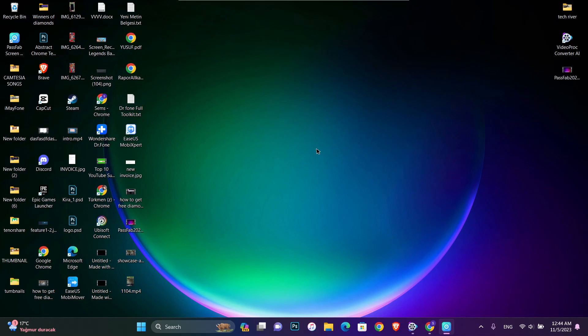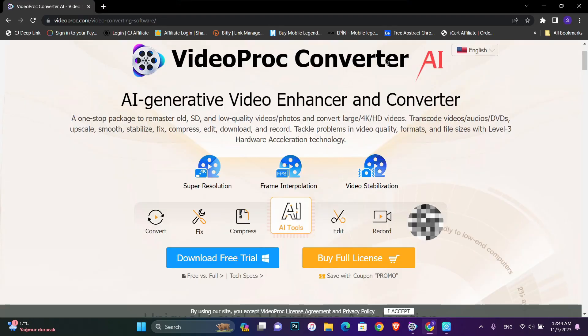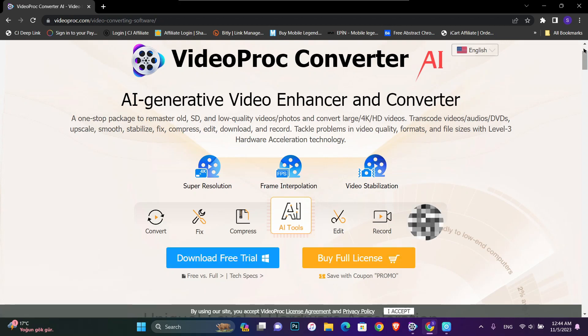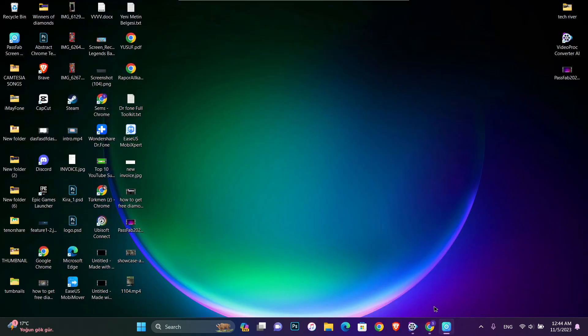Hello my friends, welcome back to another video. Today I just want to show you how we can convert a video to 4K. If you want to do that, you have to download this converter. You can check for the download free trial or you can check for the full license.